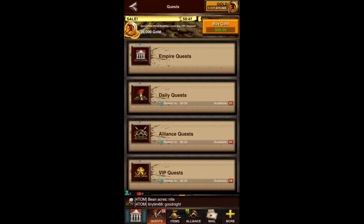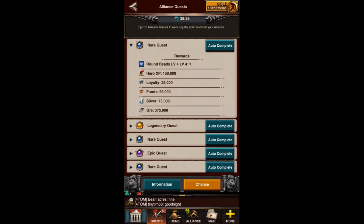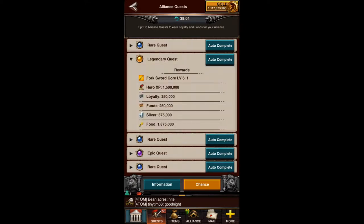When I go in to do these quests, and we'll go ahead and do our Alliance quest first — when I do an Alliance quest, as you can see, it's going to give me 25,000 loyalty and 25,000 funds. That means it's going to put 25,000 funds in for the Alliance to put things in the store for other Alliance members to buy. It's also going to give me 25,000 loyalty points to buy things from the Alliance Store. So everybody kind of makes out here, and a Legendary quest is going to give 250,000 of each — they usually are a matched pair like that.